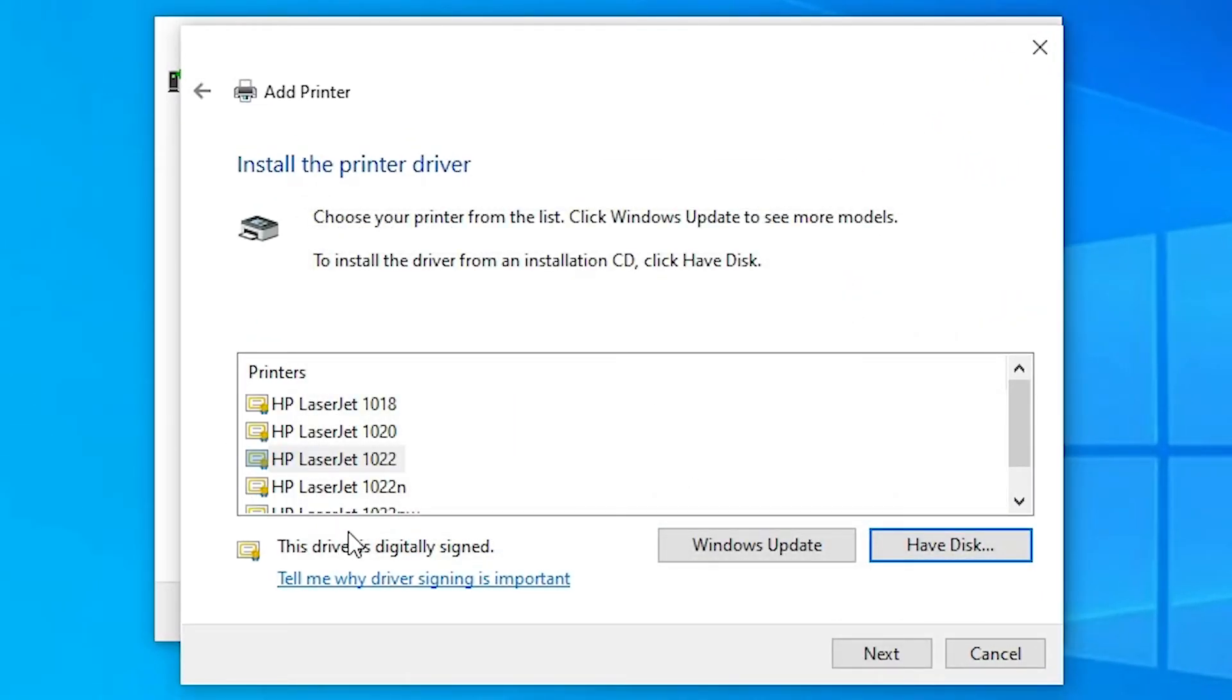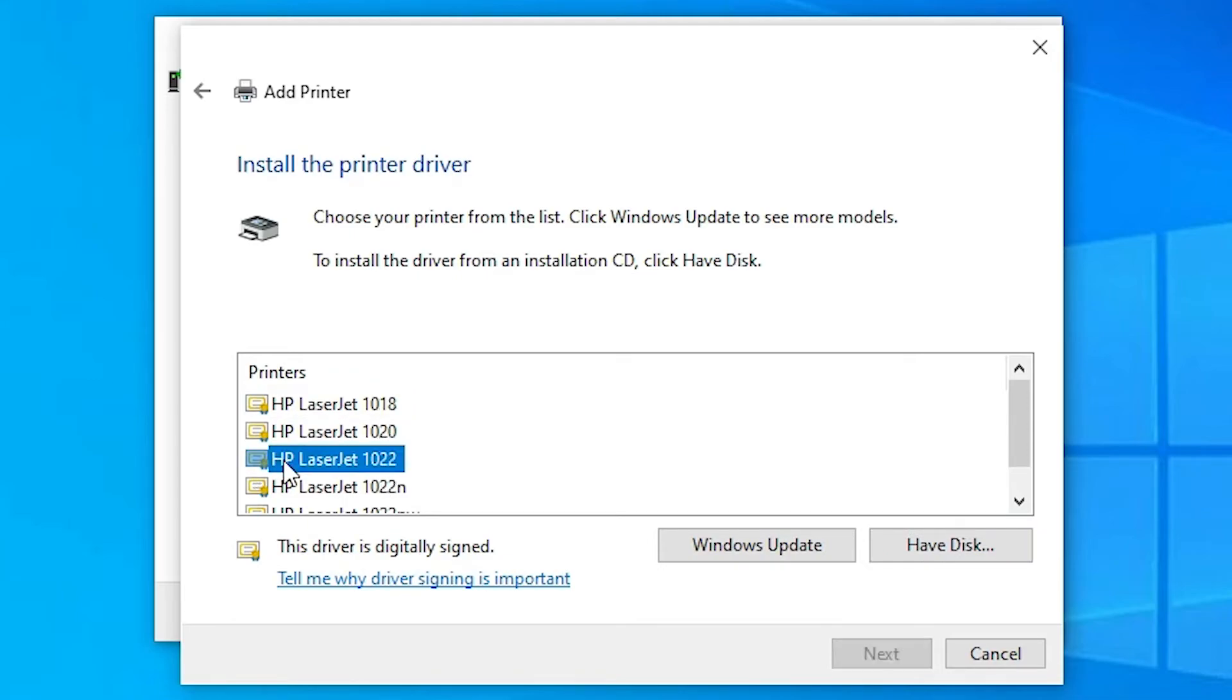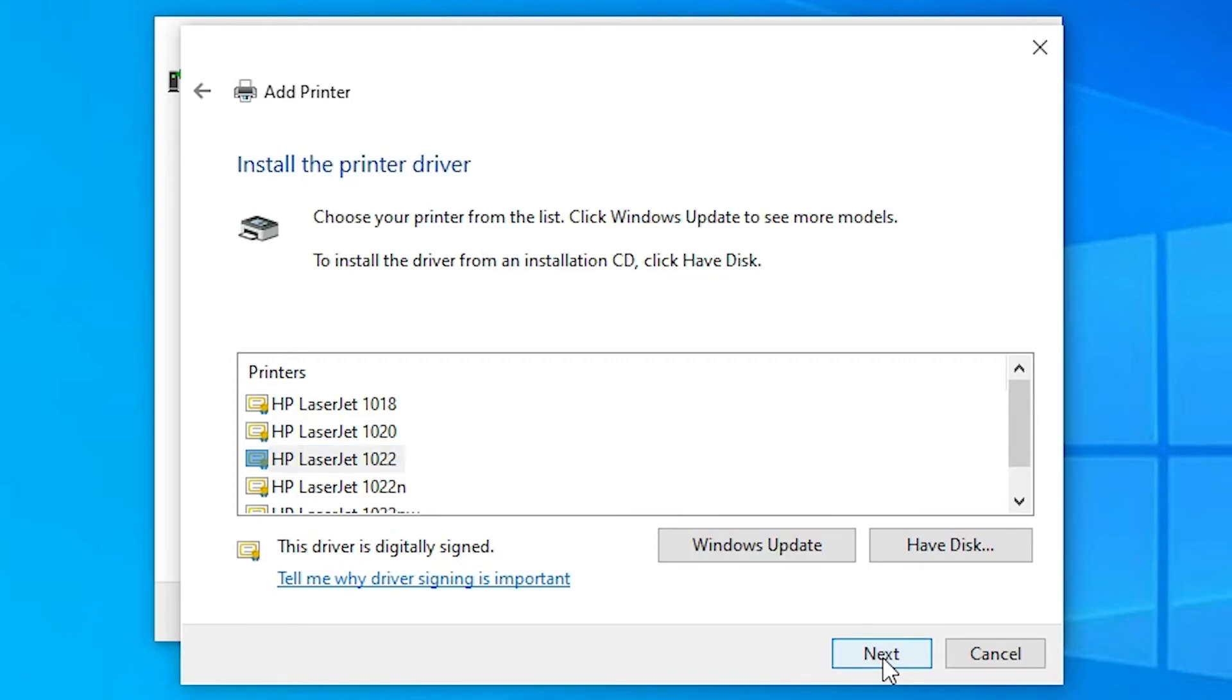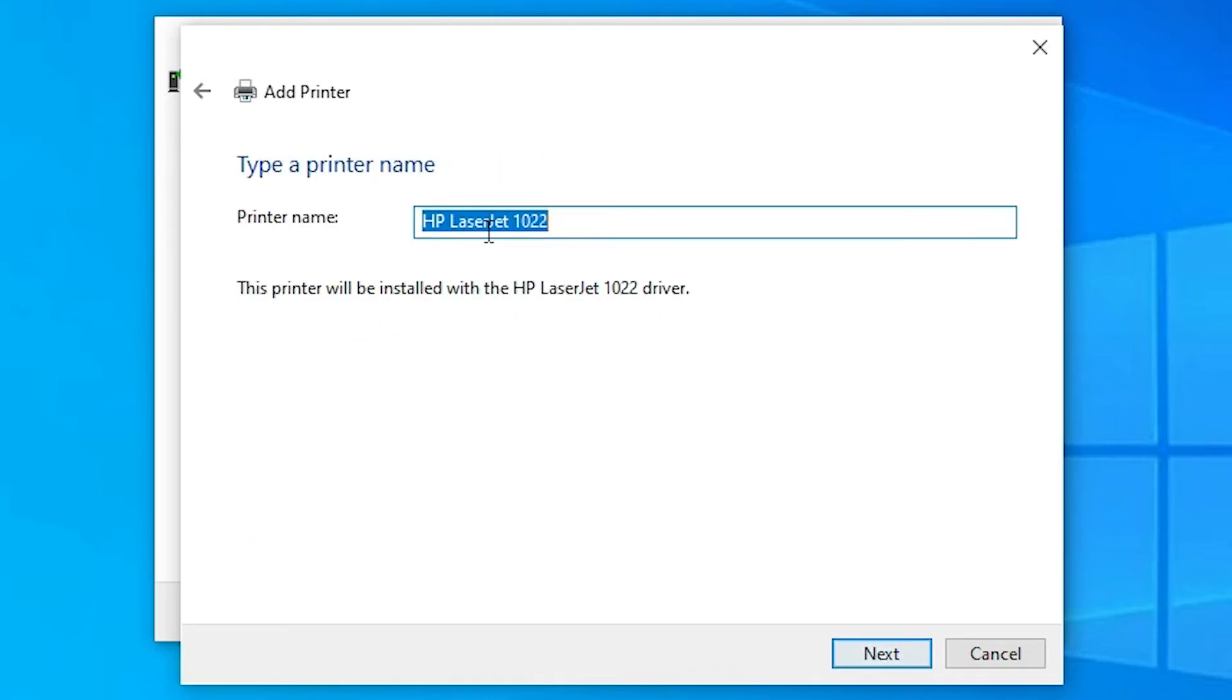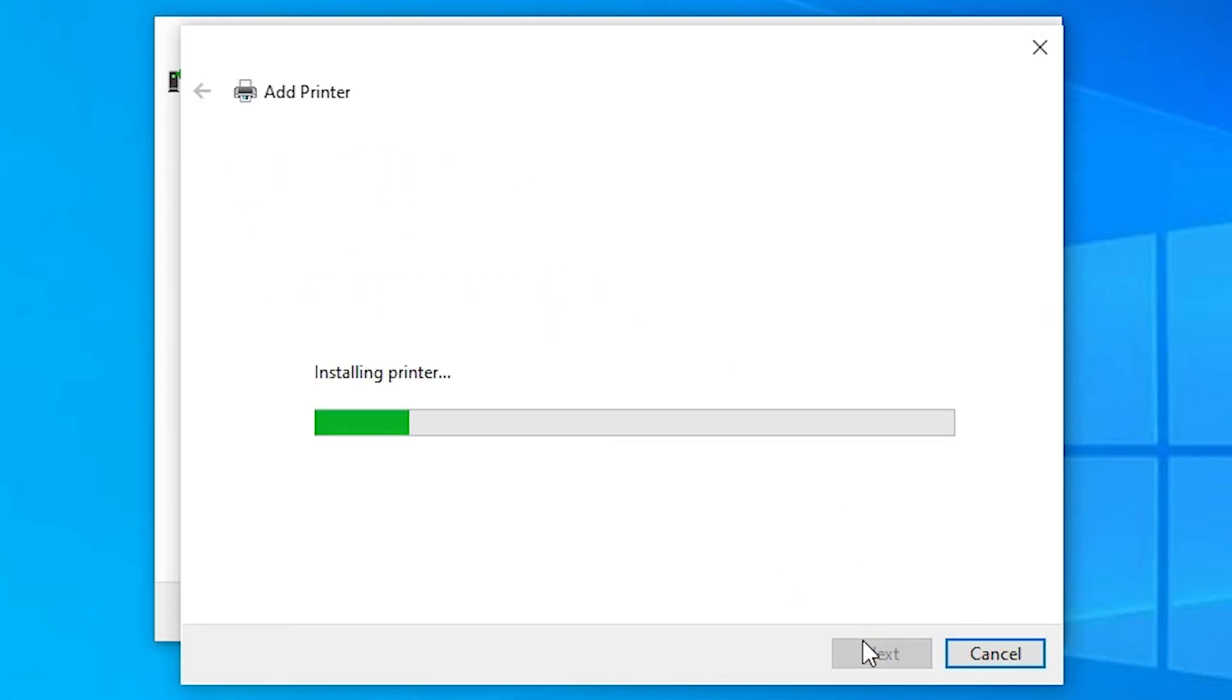Here we find many printers - HP 1018, 1020, but we are interested in HP LaserJet 1022. Select your printer, click next. Next, here is our printer name HP LaserJet 1022. Select next.